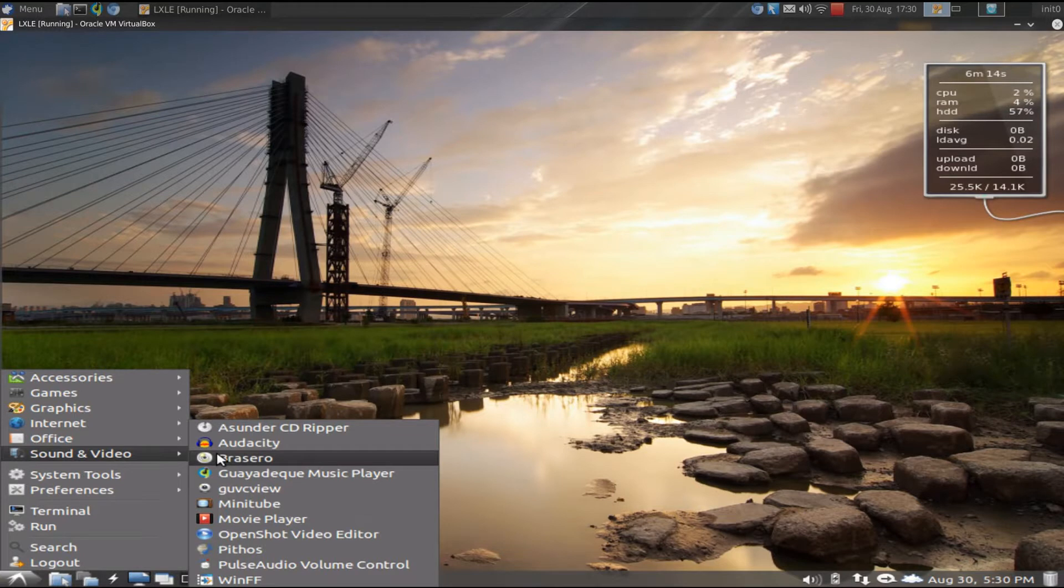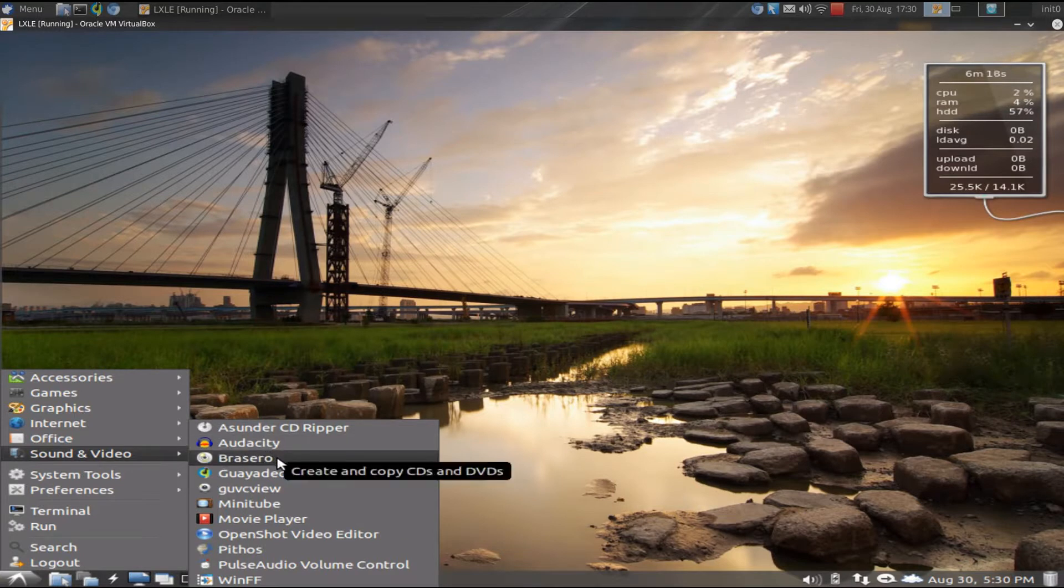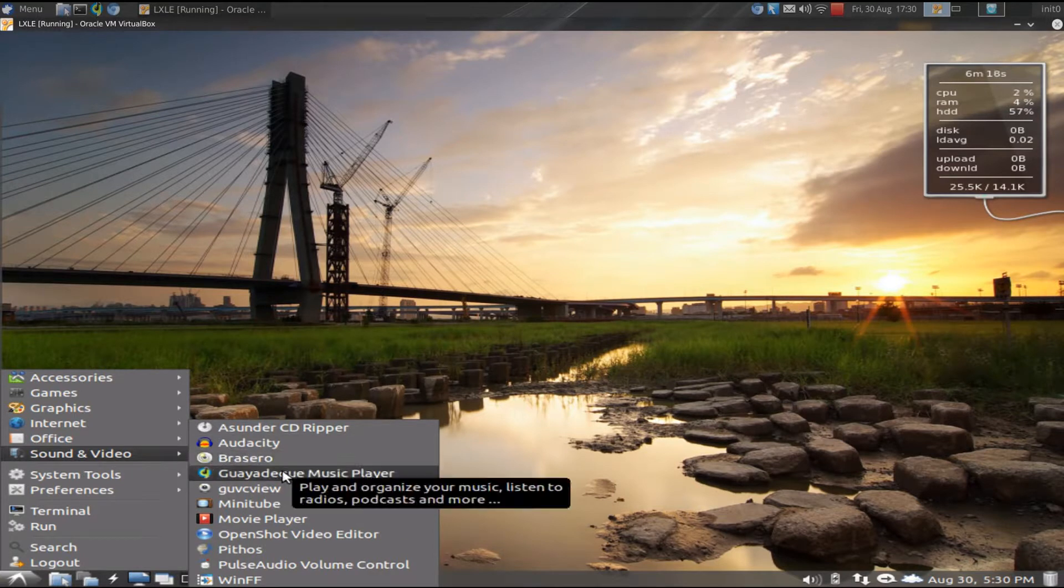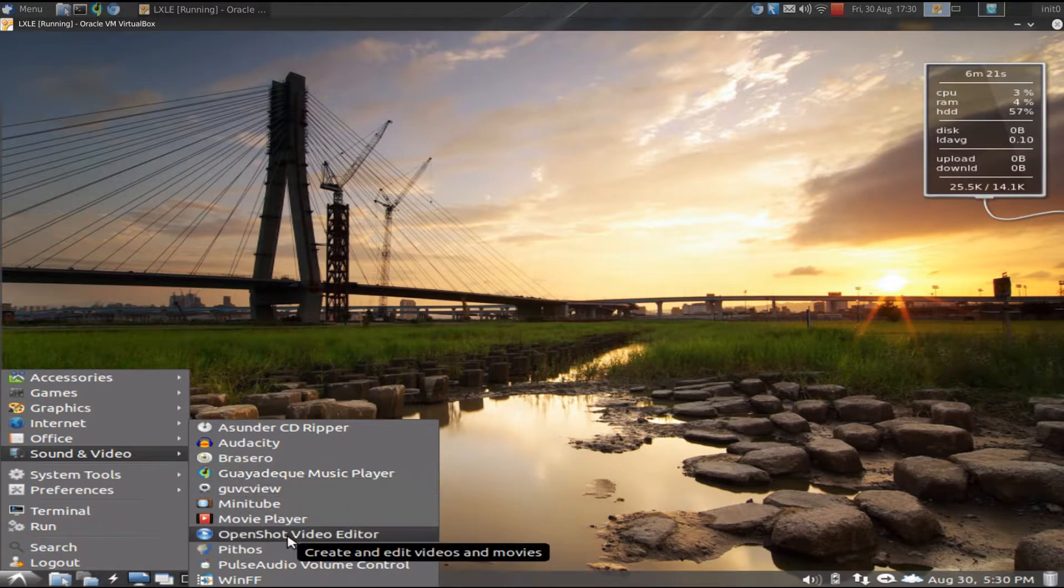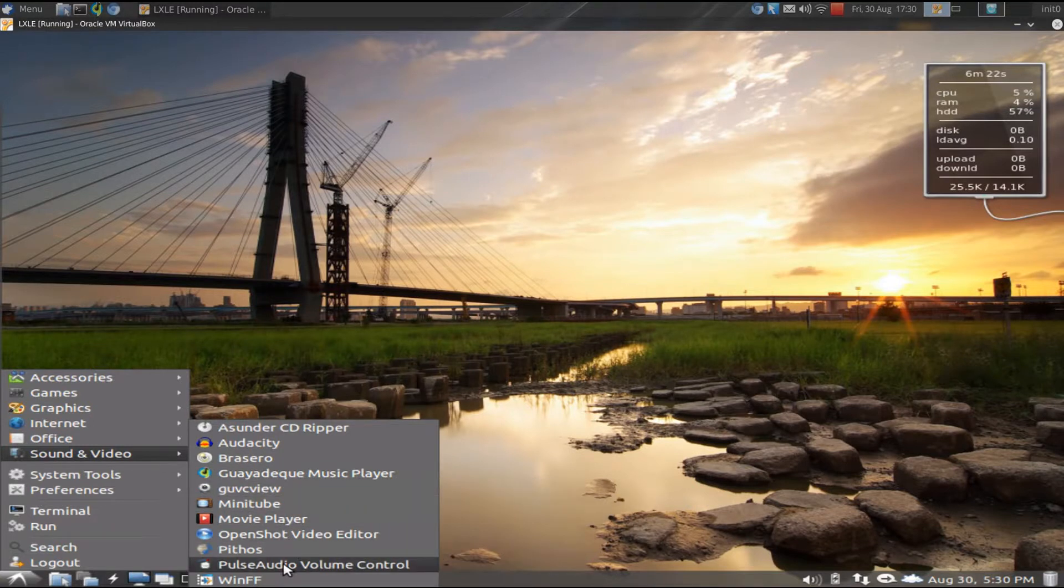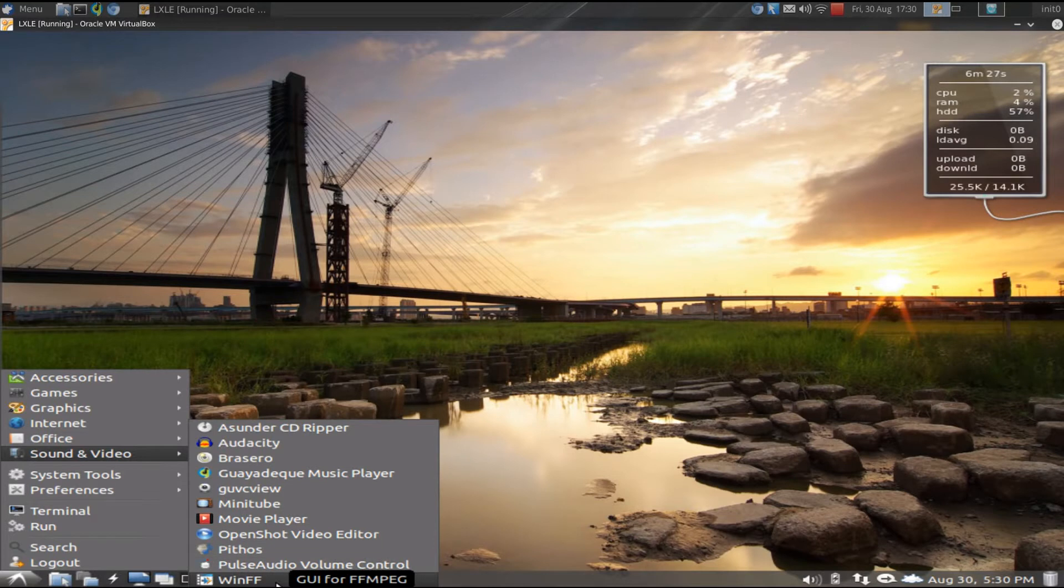You have Audacity installed, Brassero, like we already talked about, GaiaDeck, and OpenShot. WinFF is on here, which means FFmpeg is installed, which is really good if you want to do screencasting or converting multimedia files.